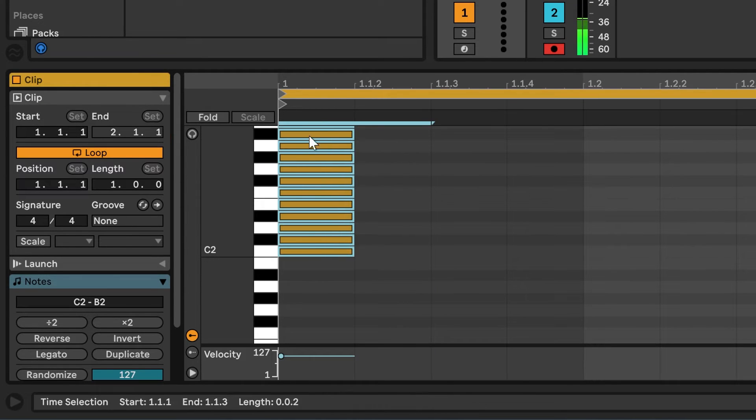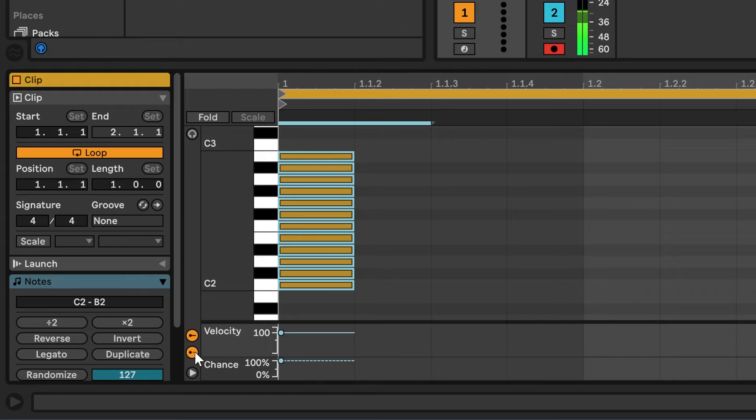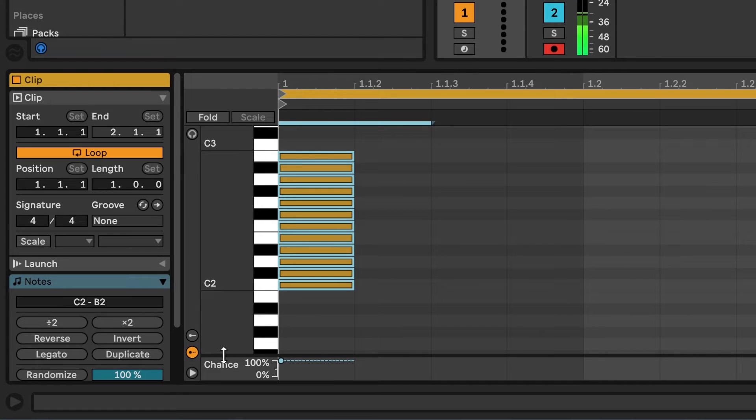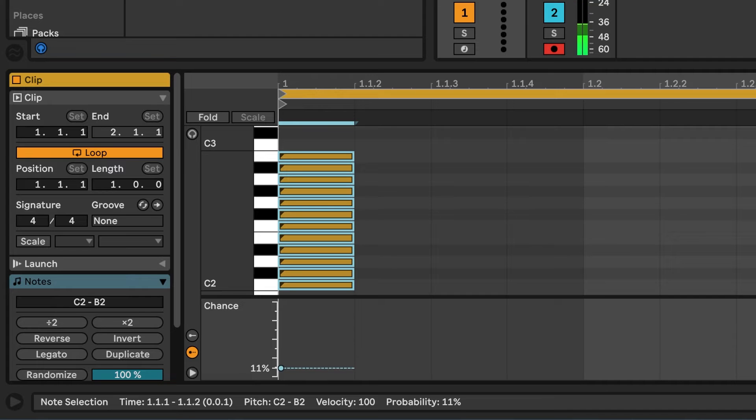Then you select them all, and then instead of velocity, you switch to chance. And then you reduce the chance to about, I don't know, 15 or 20 or so.